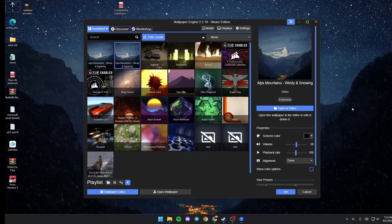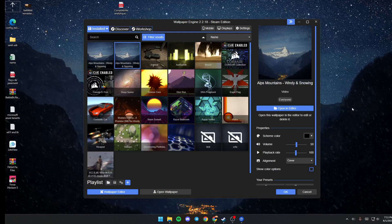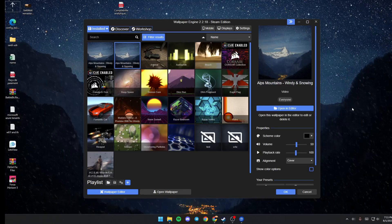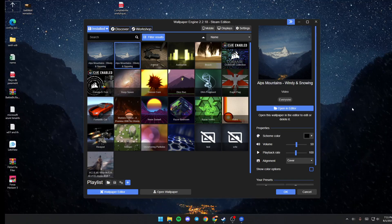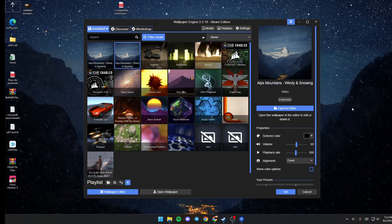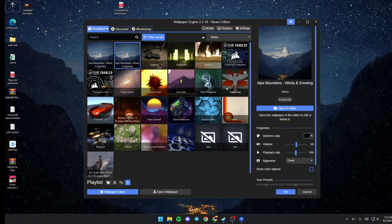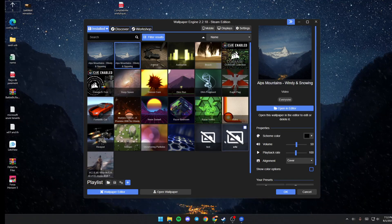Hello everyone and welcome back to a new video. In this video I'm going to show you how to edit a workshop wallpaper on Wallpaper Engine.